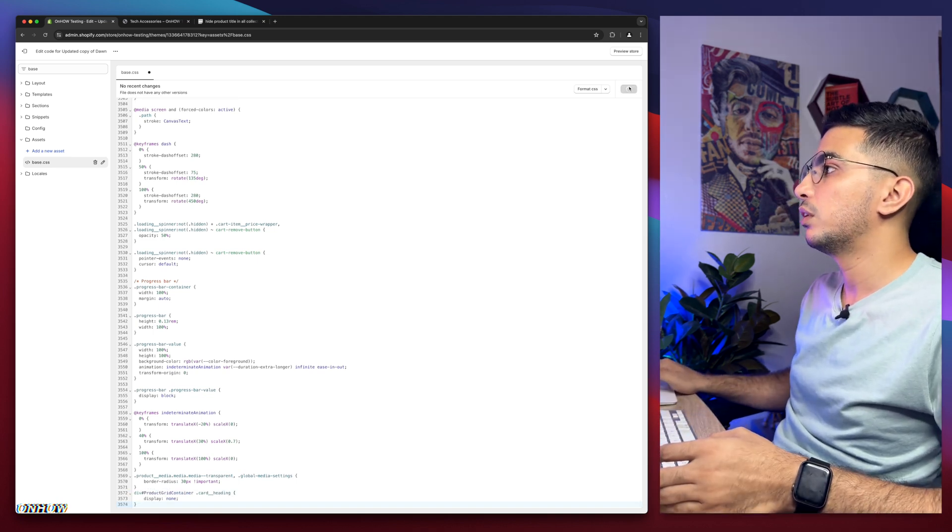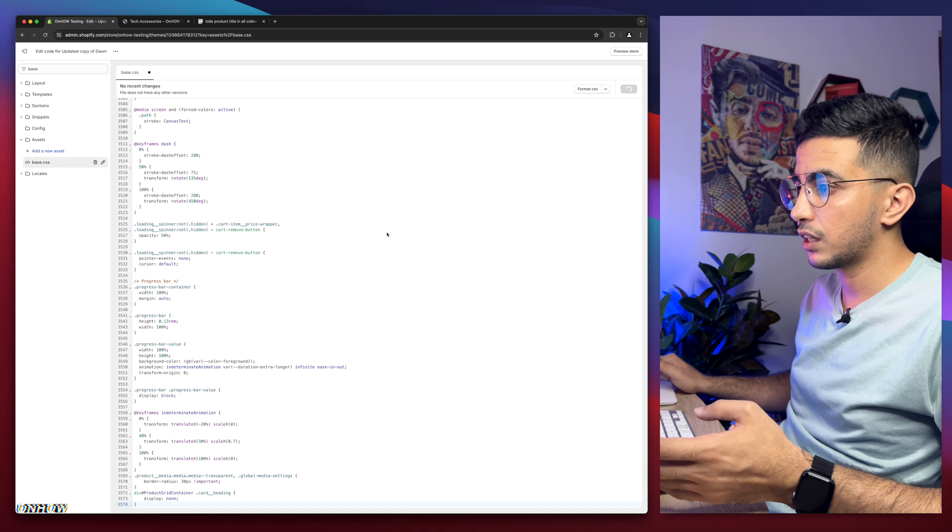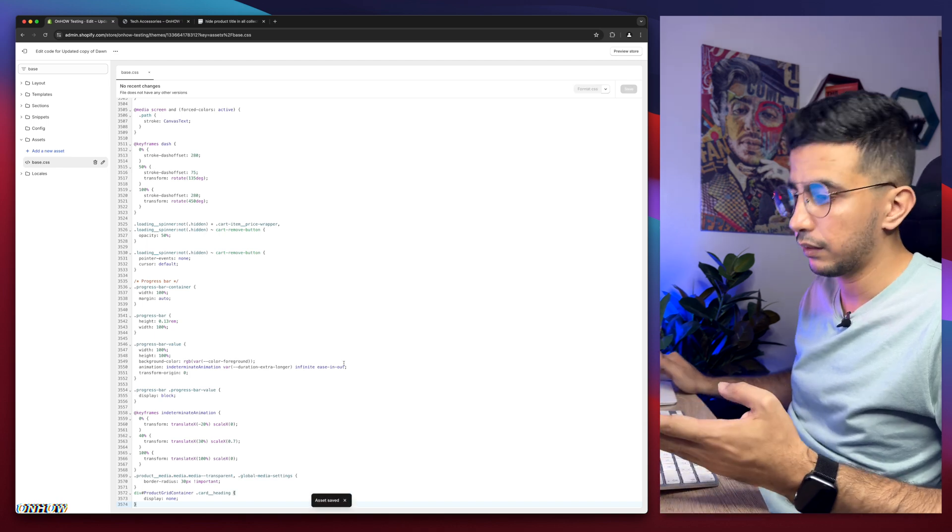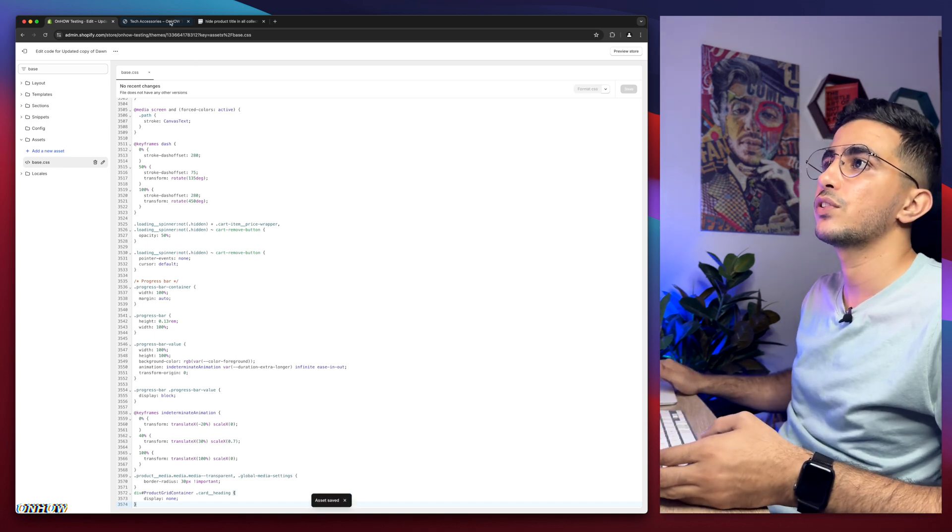We will wait for a couple of seconds and it should... yeah, it's saved.